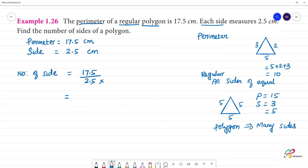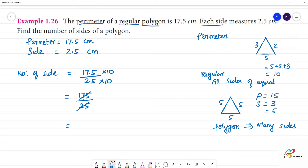We do not write 10 directly — since there is a decimal, we convert: 175 divided by 25. How many times does 25 go into 175? That is 7. So the number of sides is 7. This polygon has 7 sides.